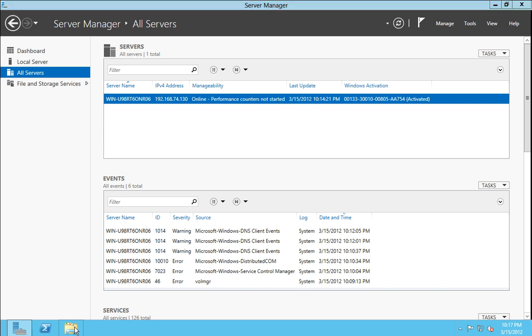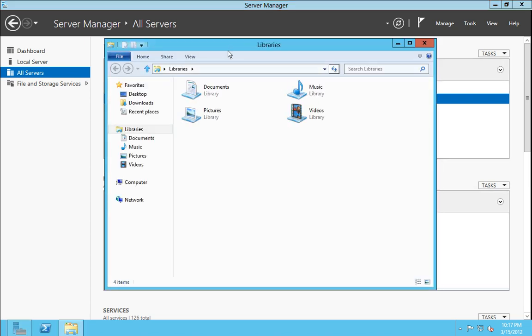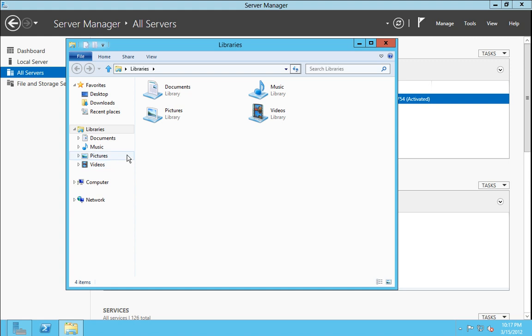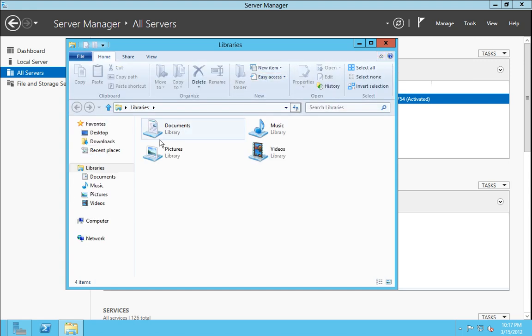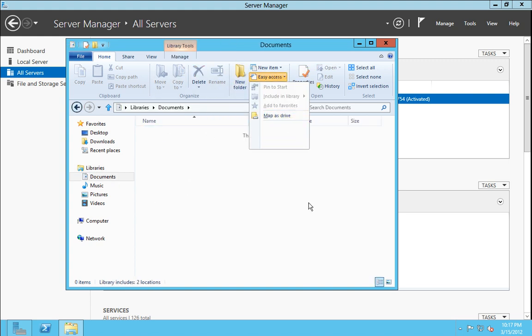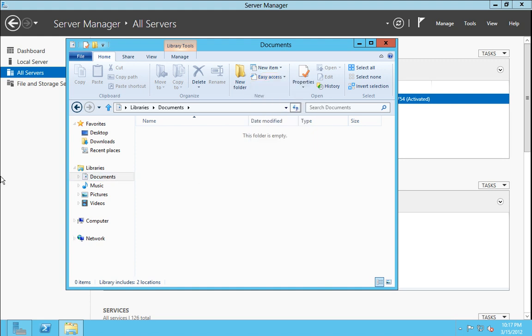Of course Windows Explorer is Server 8 or Windows 8 style. It has the ribbon hidden by default. We have the options in here of easy access, adding to favorites and so forth, just like in Windows 8.